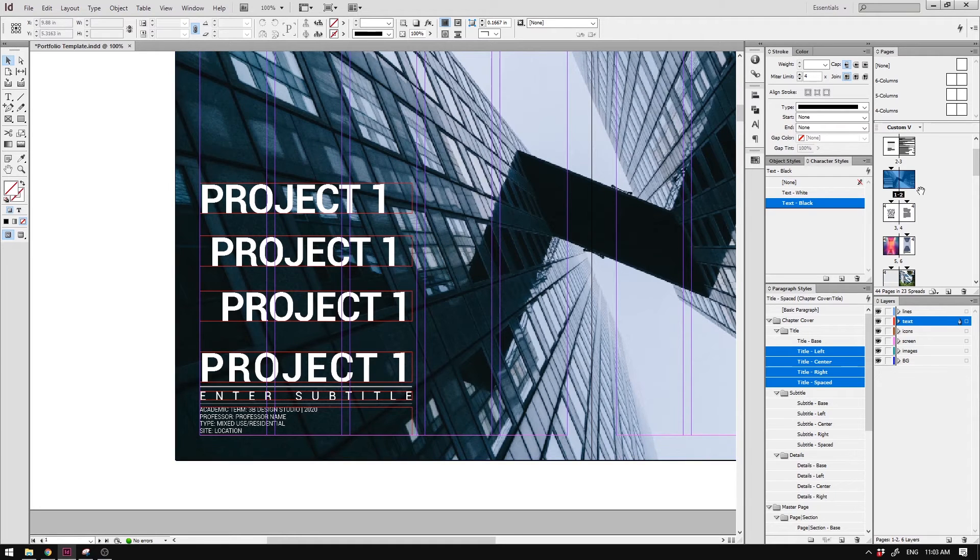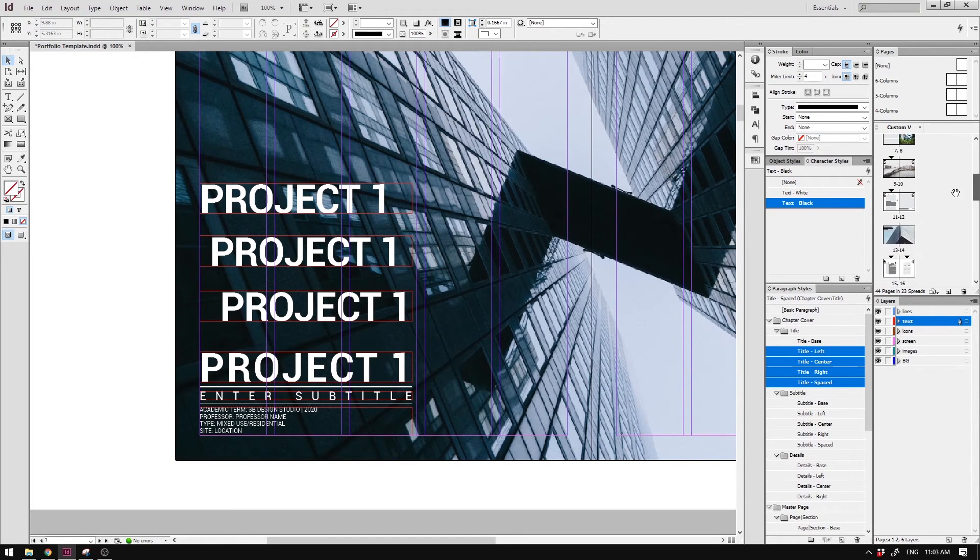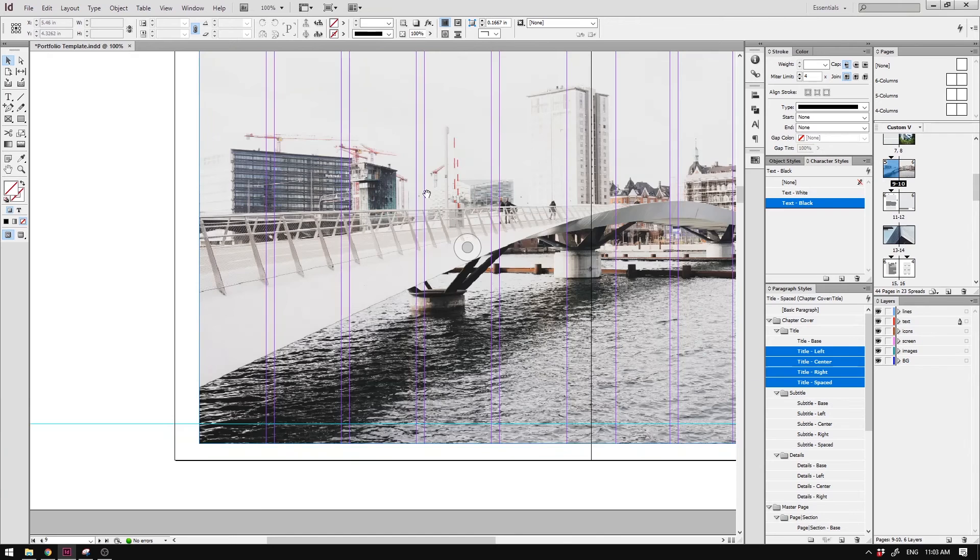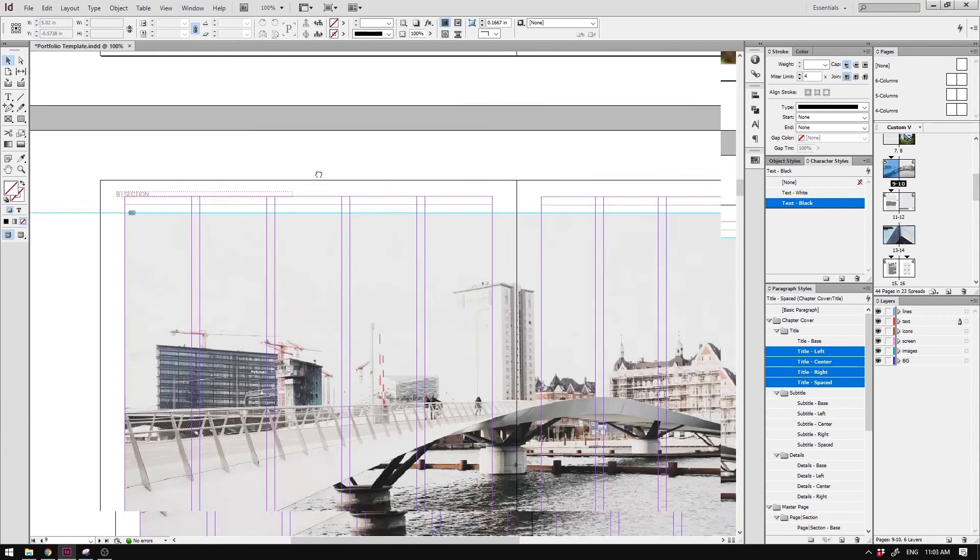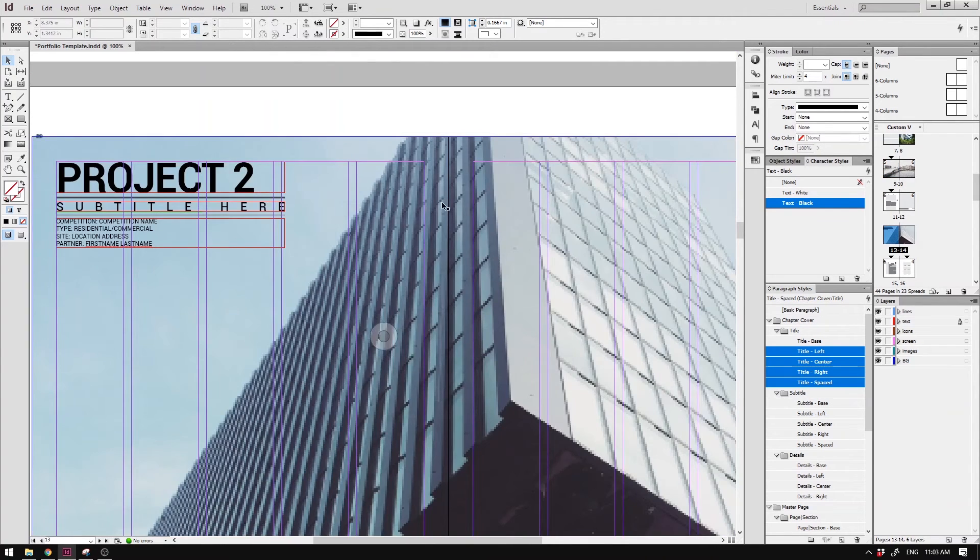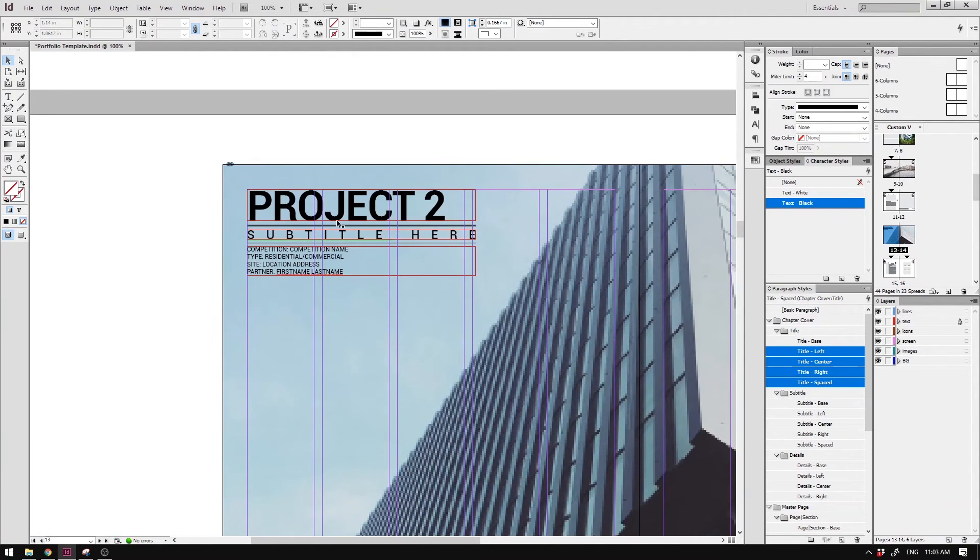And similarly, the changes are also applied in other places in the document where we have used the same paragraph style.